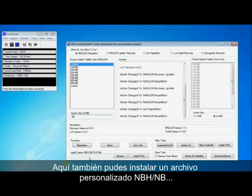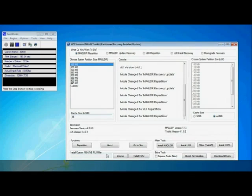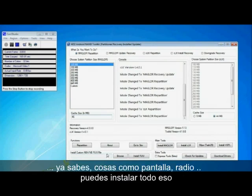You can also install custom NBH and RUU files so I assume that's things like boot screens, stuff like that, radios. So you can install those there.